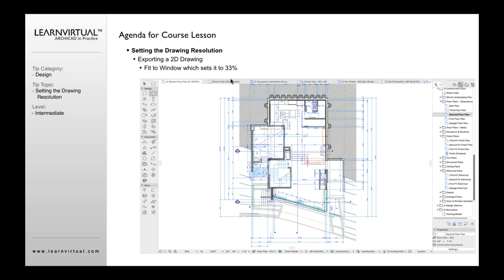DPI stands for dots per inch, that's your resolution. And that's the same thing whenever I save a view from ArchiCAD, from the floor plan or elevation or section window, any window in ArchiCAD. If I save that out as an image, it's going to define that with a resolution, and the resolution is defined by the zoom.